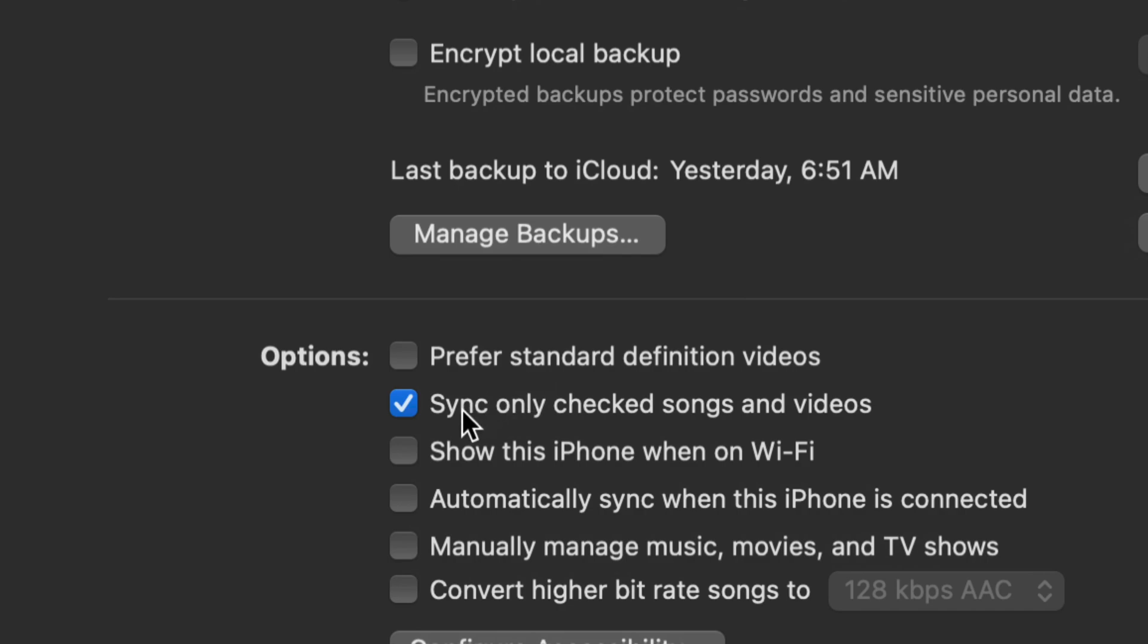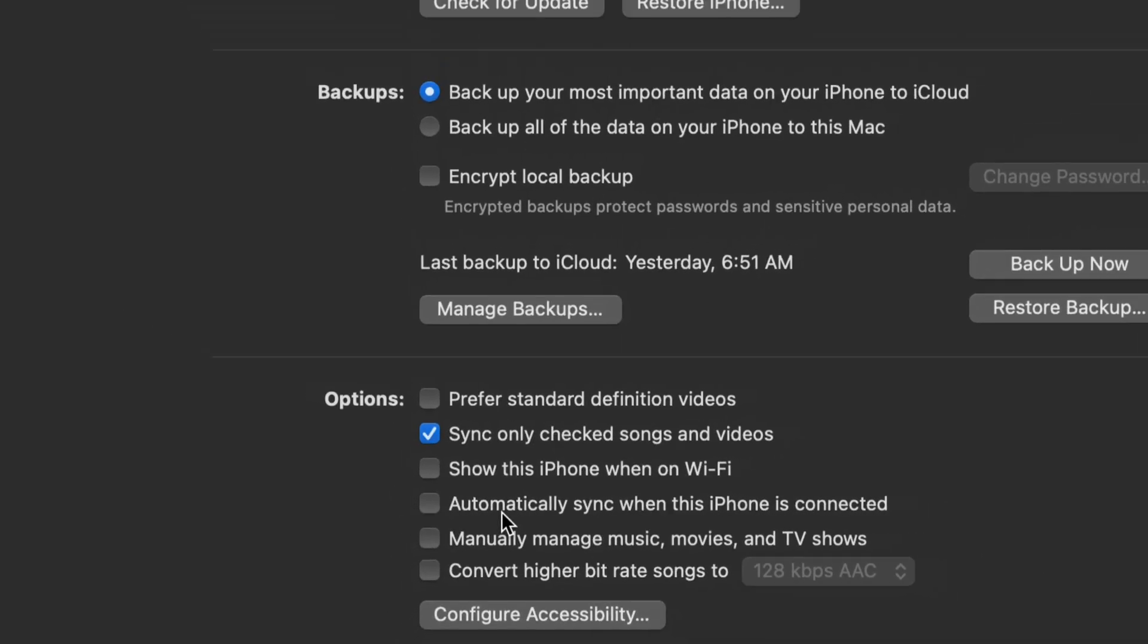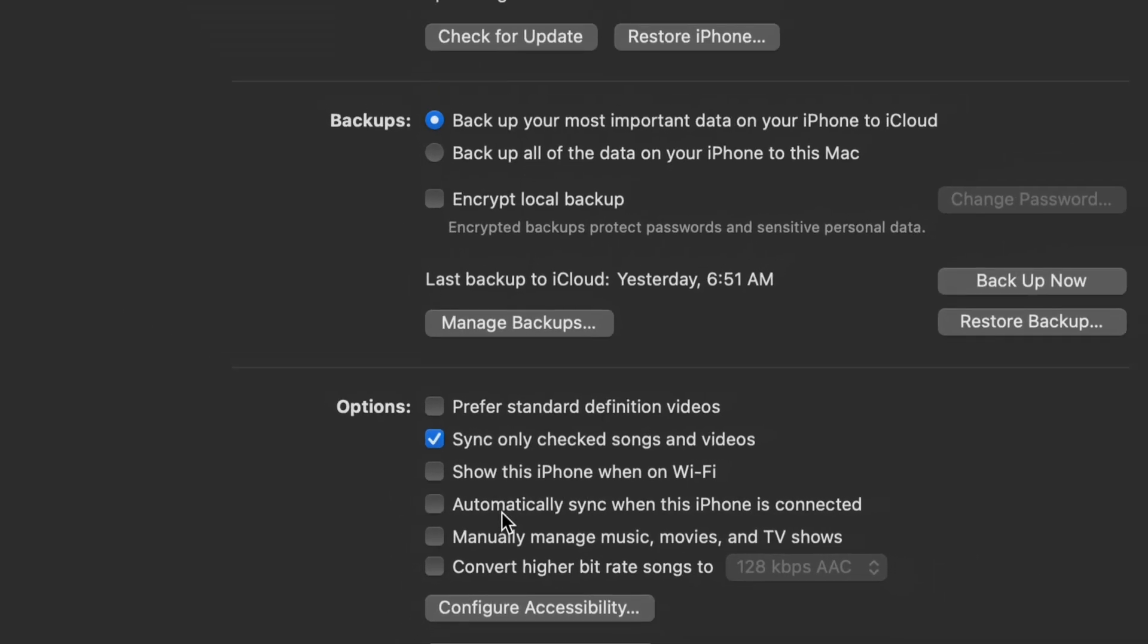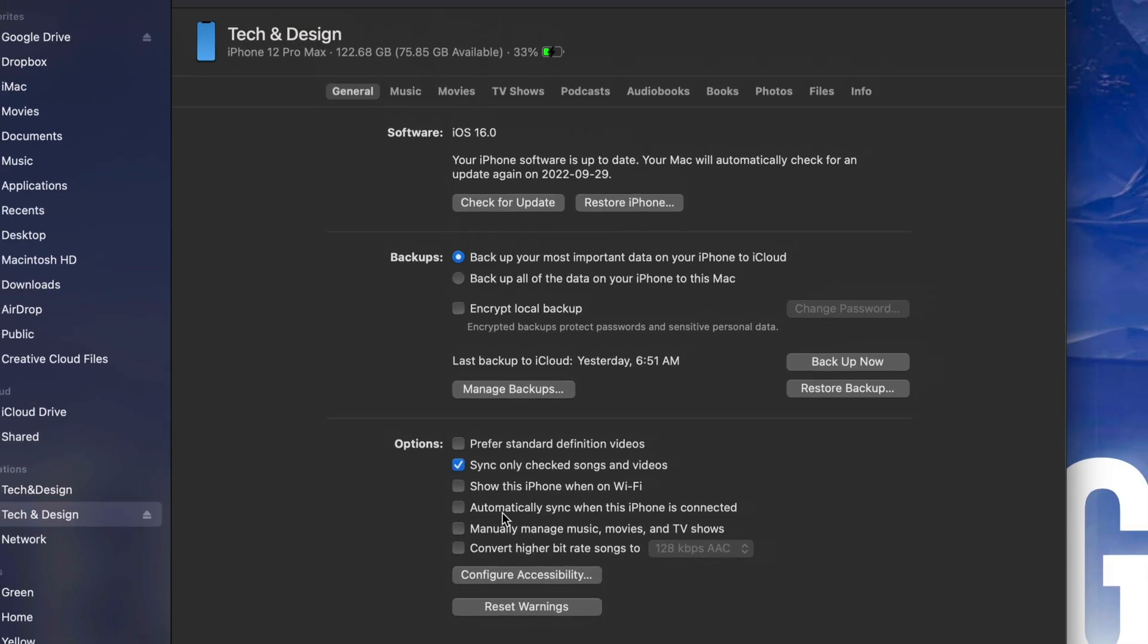You don't have to do this, but down here below you'll see 'sync only checked songs and videos.' You might not want to sync any of your music from your Mac, so just make sure these settings make sense to you. Put a checkmark wherever you want, and whatever you want to sync will be transferred to your iPhone, iPad, or iPod touch.